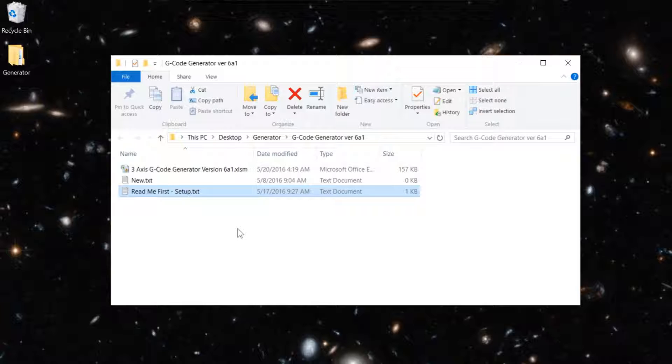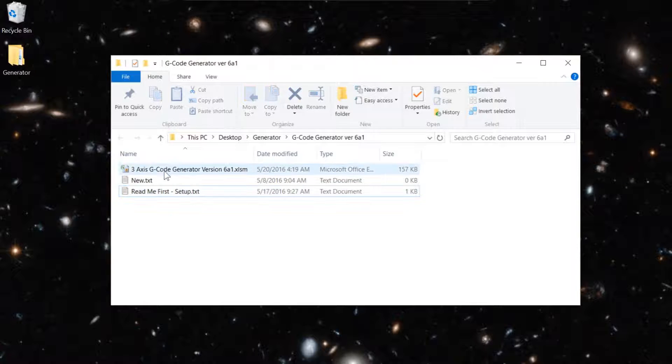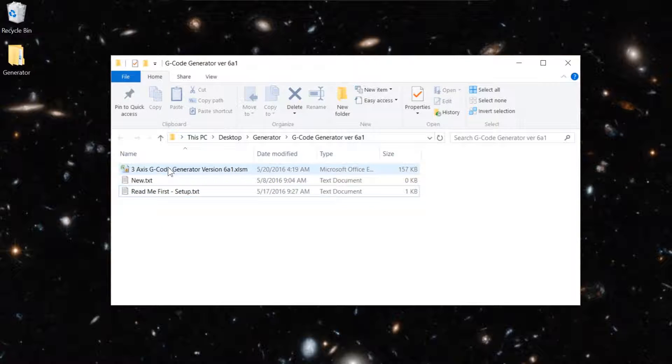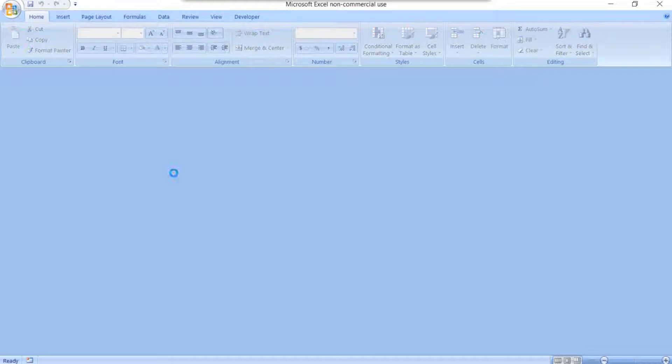With macros enabled, it just simplifies that task for you. So let's dive right in here and we'll open up the G-Code Generator.